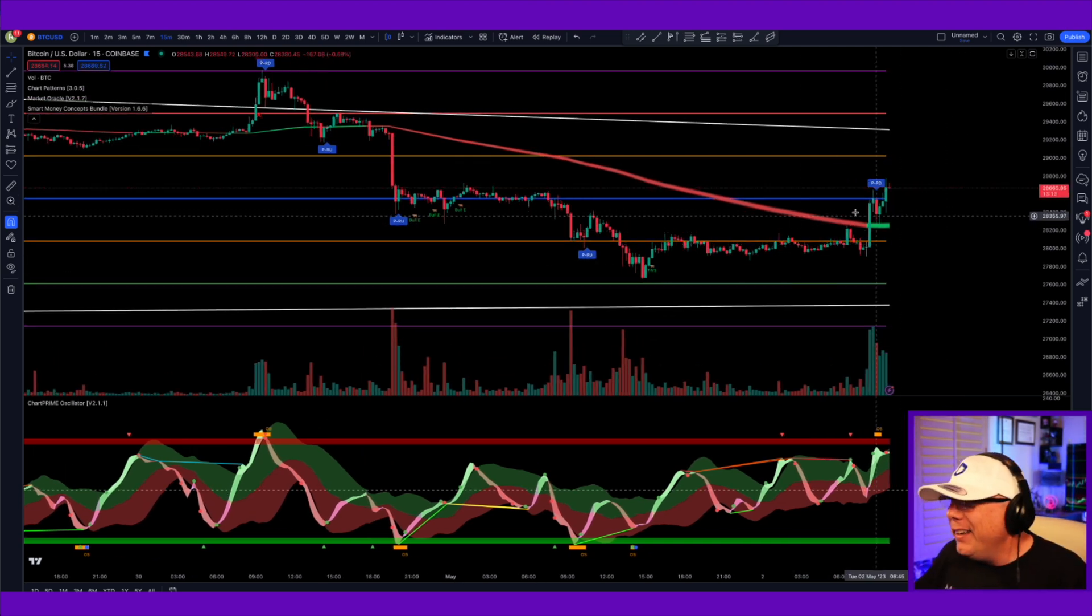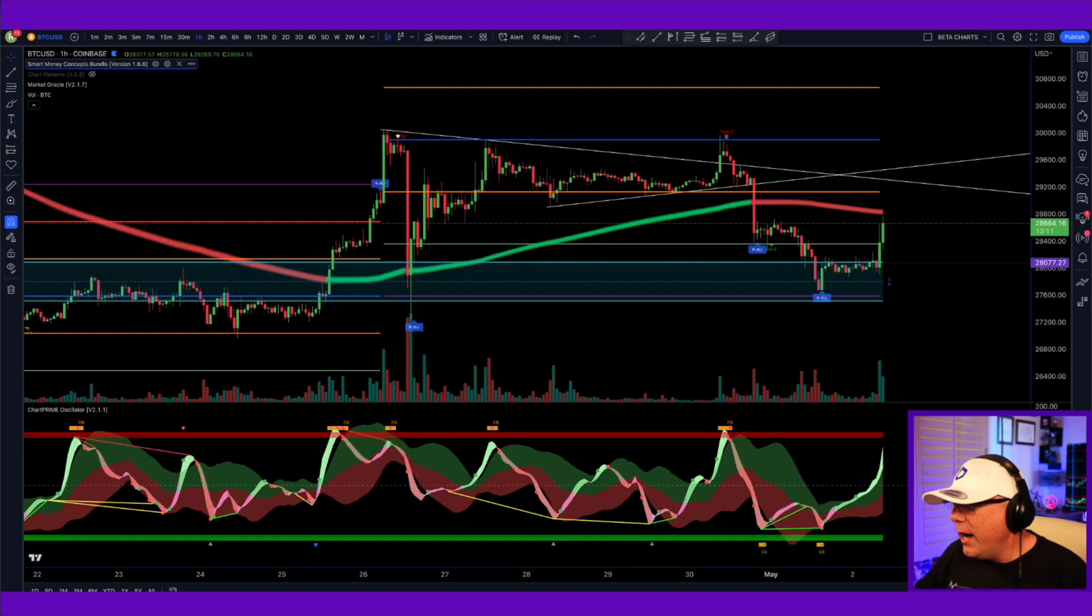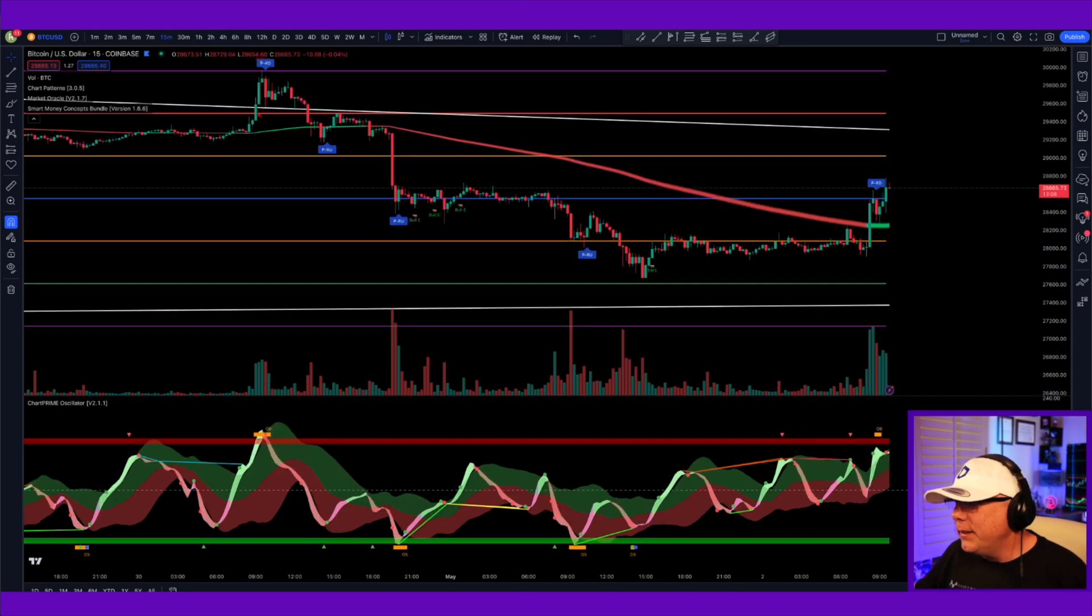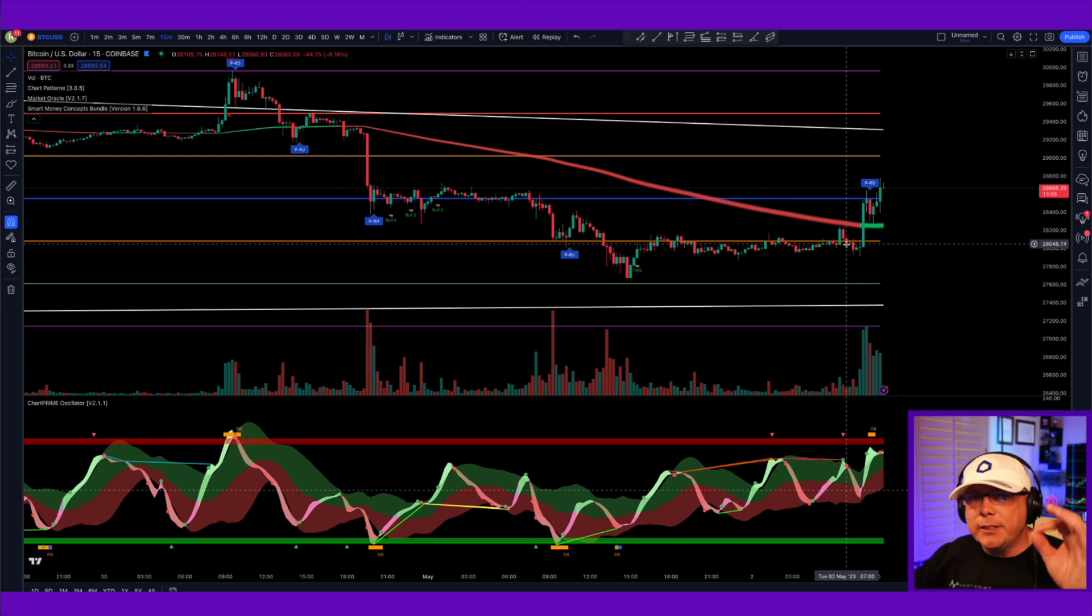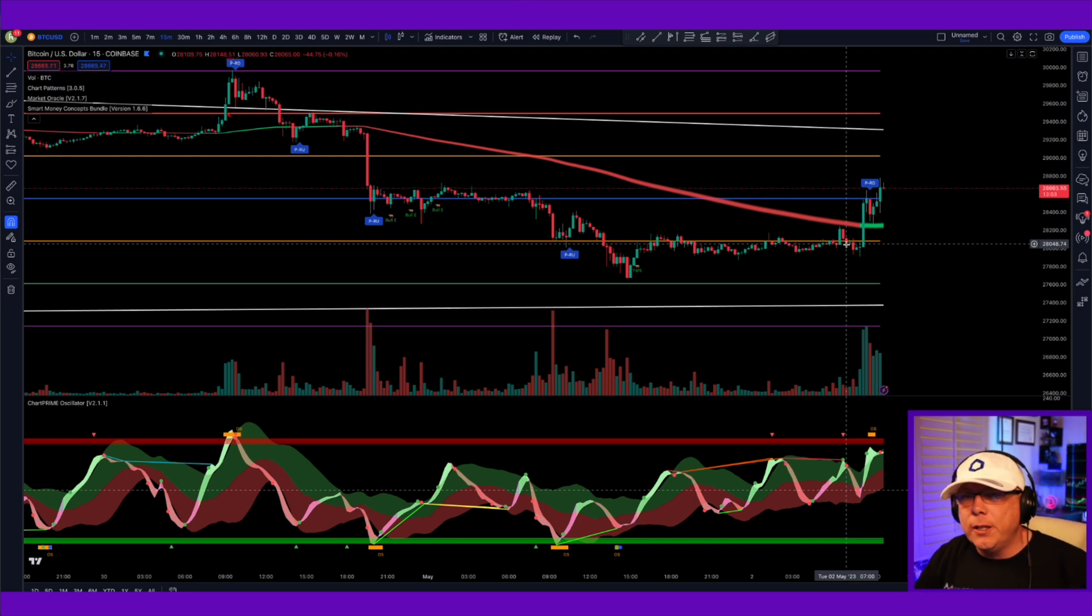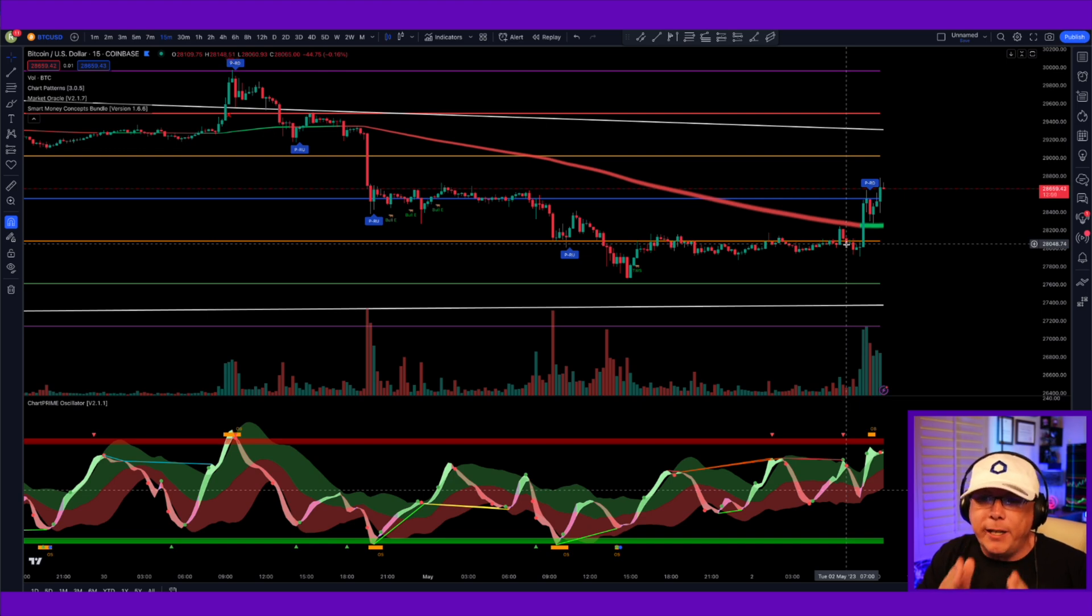Now, you can see this chart looks a whole lot like this chart. This is a one hour. This is a 15 minutes. Those are some quick, simple tips that can get your charts from looking like a total disaster to something that you are primed and ready to trade on.